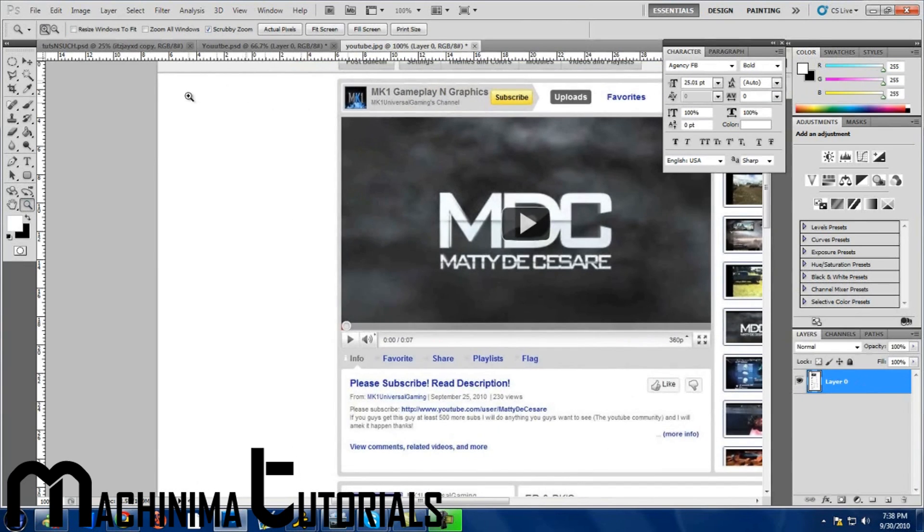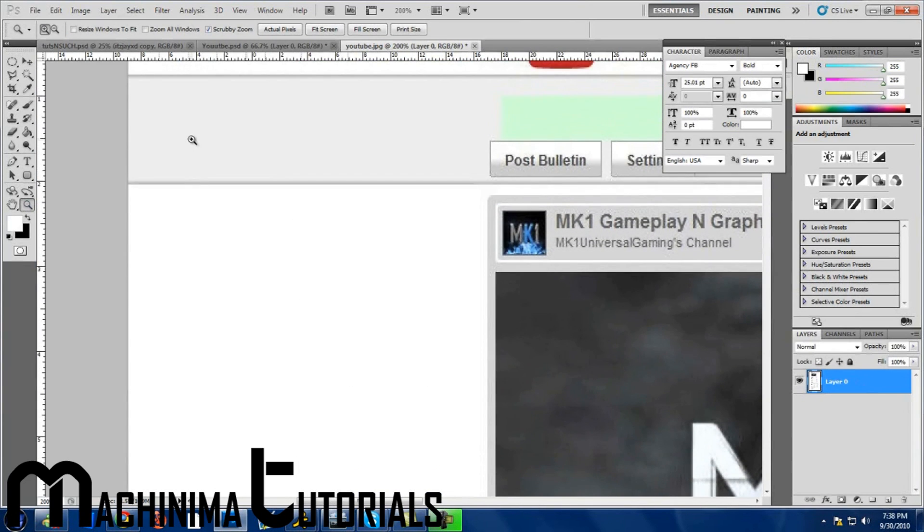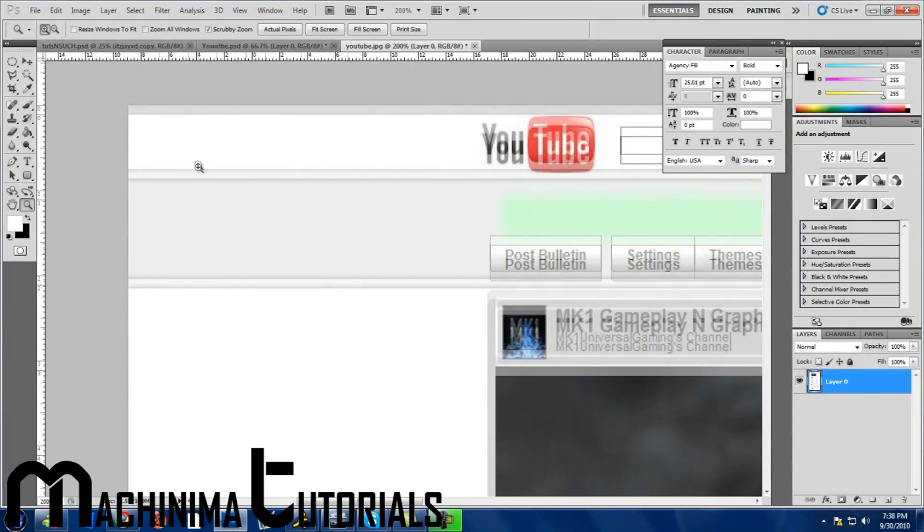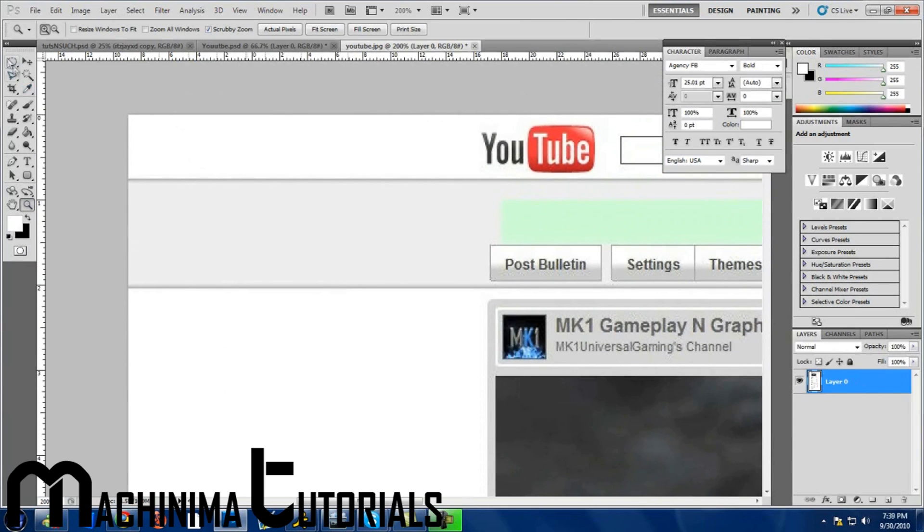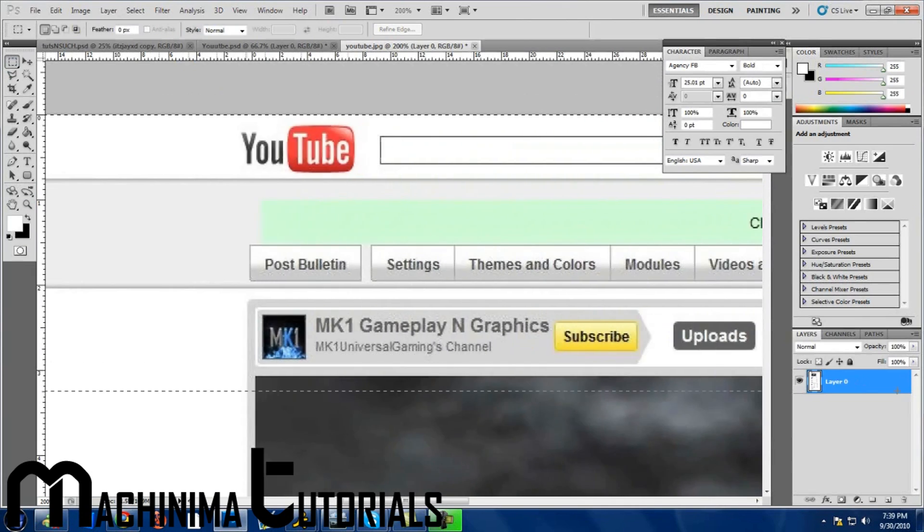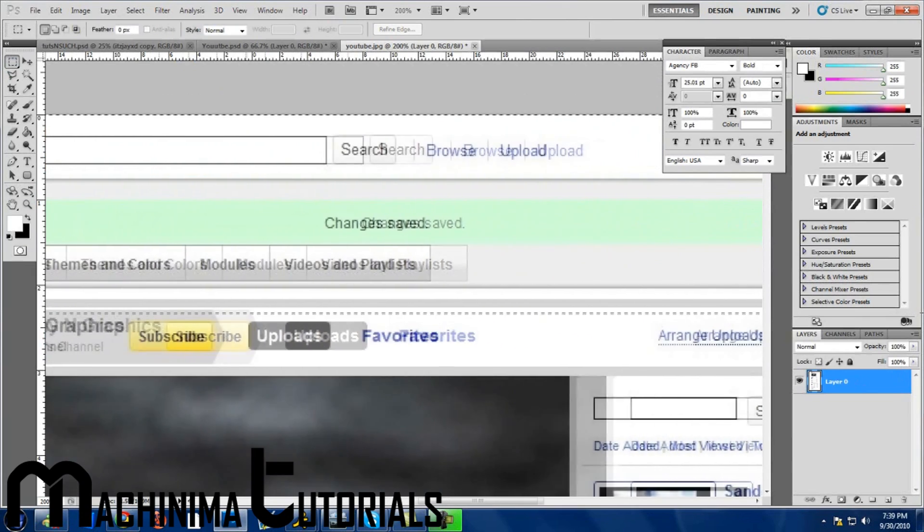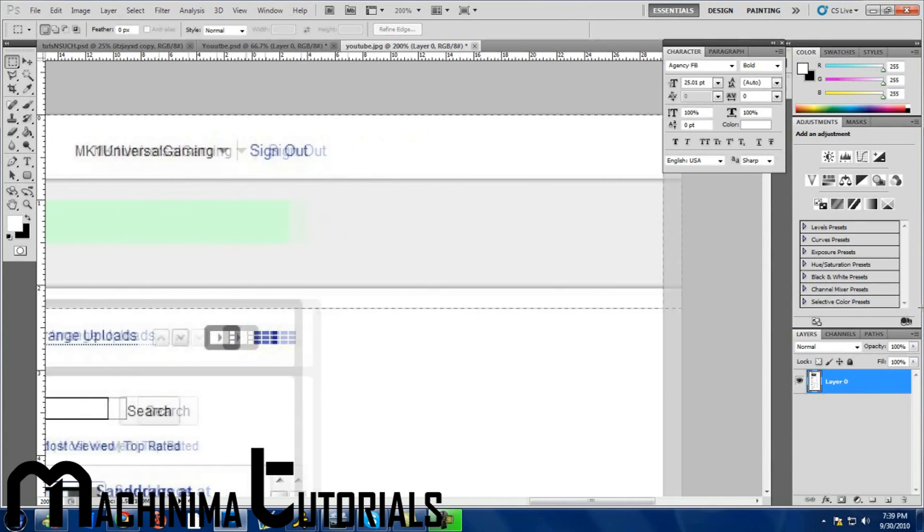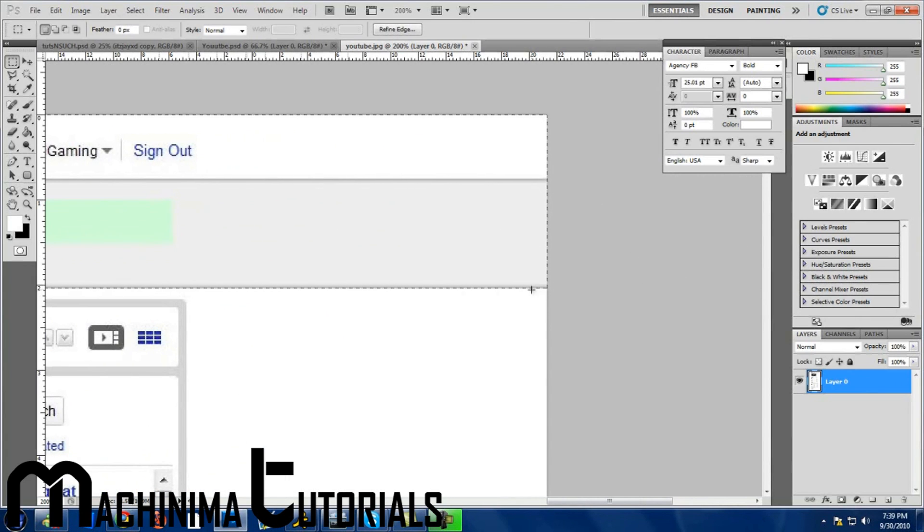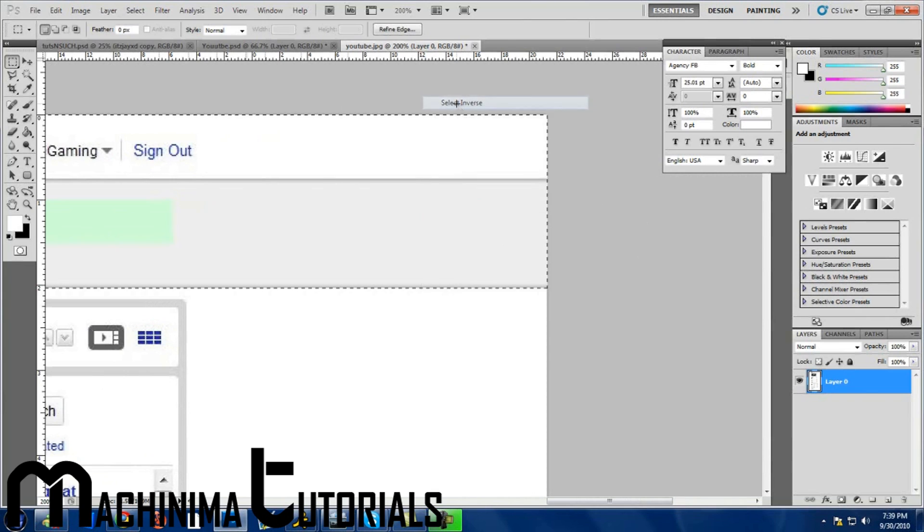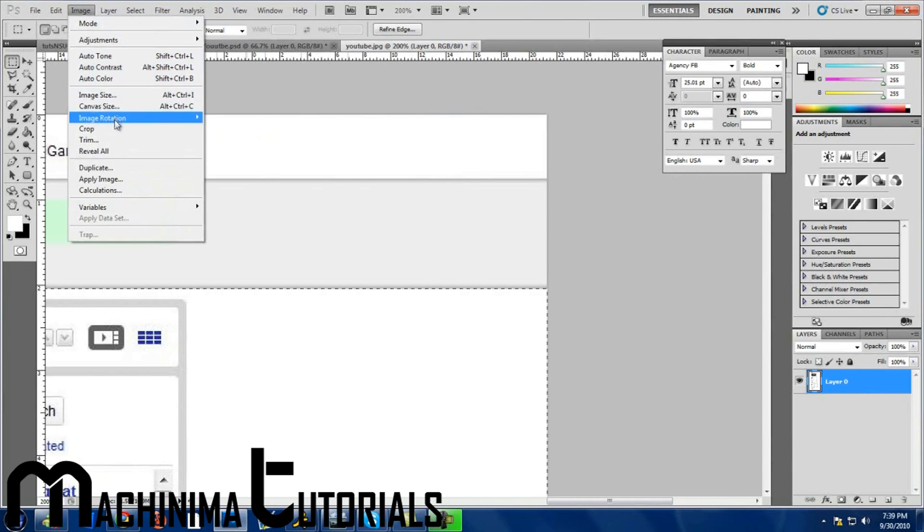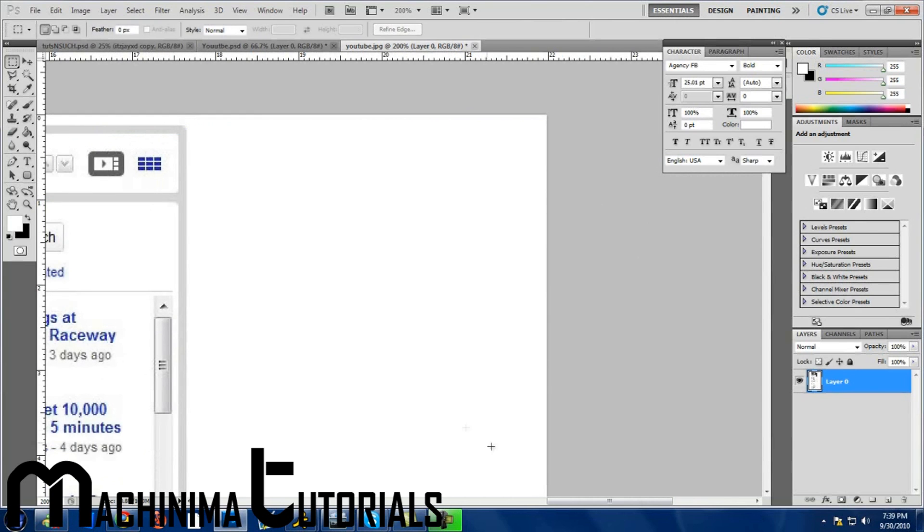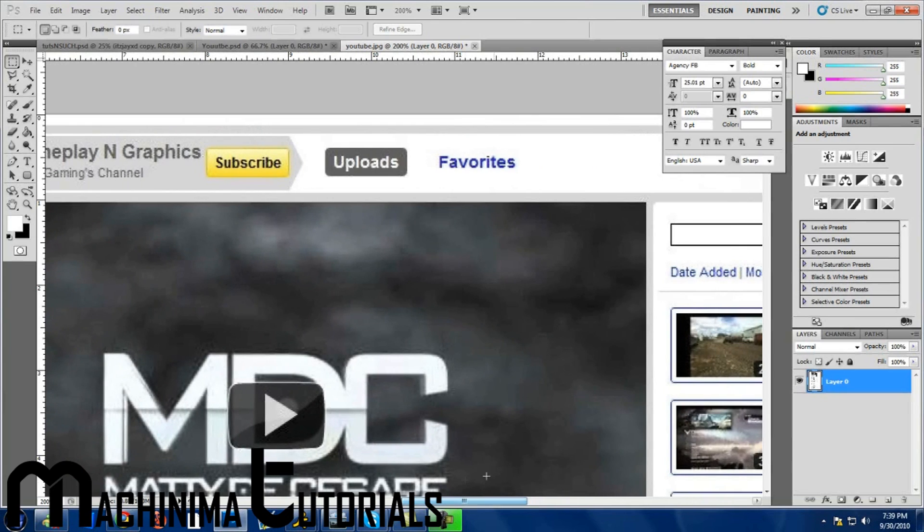Zoom in so you can see. Grab the rectangular marquee tool, drag it across, bring it down to this gray line. Select inverse, image, crop, and then hold control D. Okay, so now you have that.